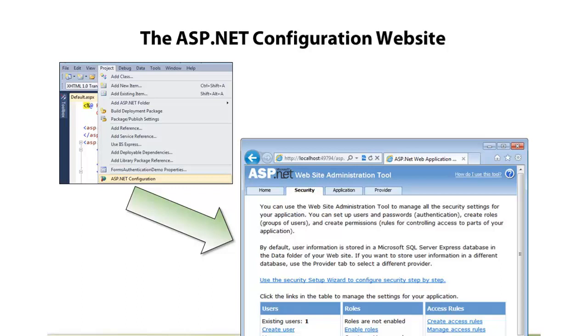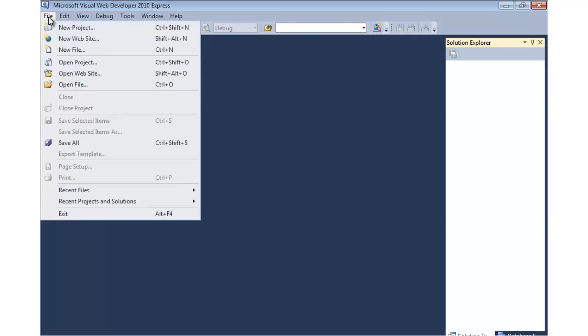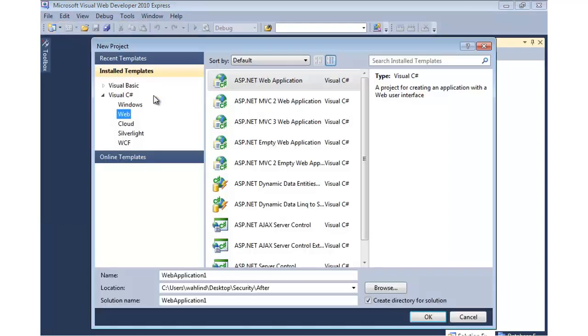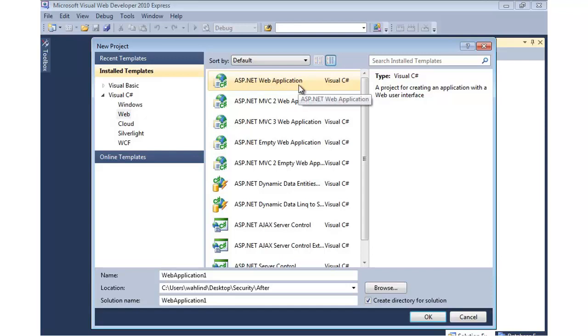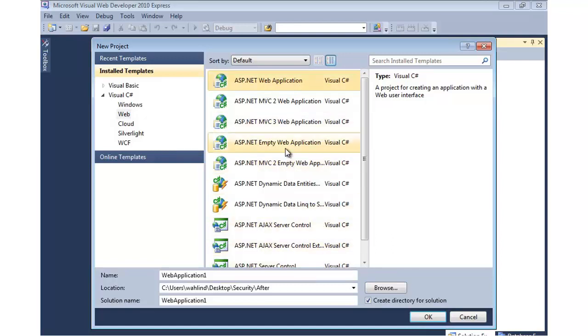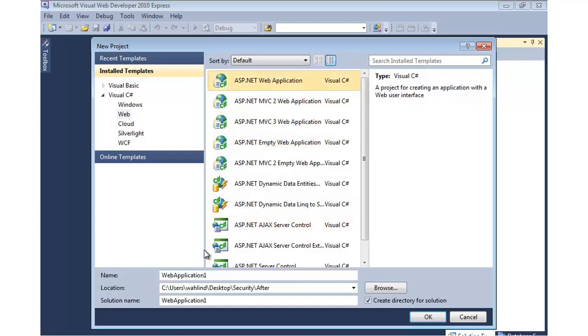So let me show you an example of using the ASP.NET configuration website. To use it, we first need a project to work with. So I'm going to go to File, New Project. We're going to create an ASP.NET web application. Depending on the type of project you create, you'll get different default security. If we do an ASP.NET web application, then out-of-the-box forms authentication will be enabled. If we do an empty web application, then nothing will be defined in the web.config file, so you'll default to Windows authentication.